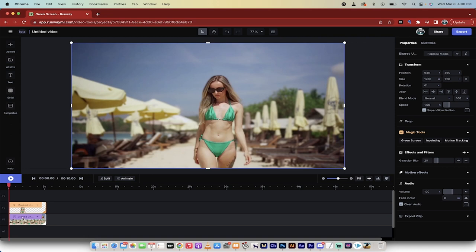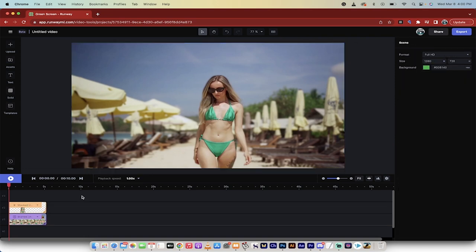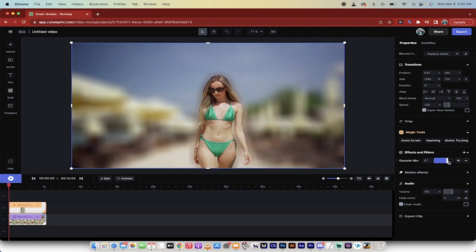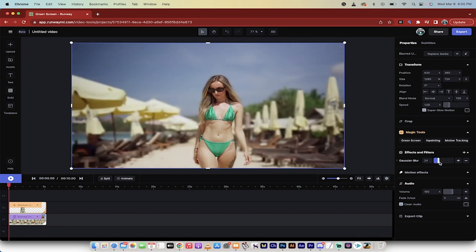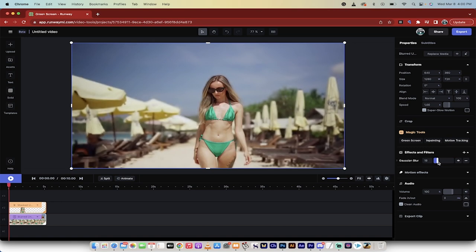Now what we want to do is for this Blurred Background, we can click on either one. I'm going to click on the Blurred Background on the timeline. And then watch this. When I increase the Gaussian Blur, it blurs the background, but the Lady or the subject remains in focus.